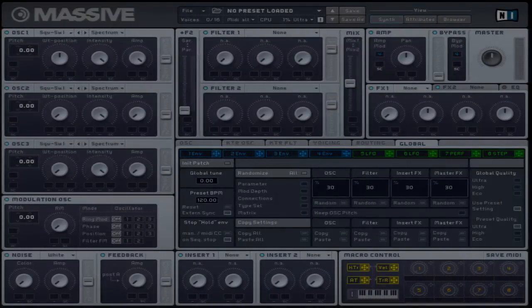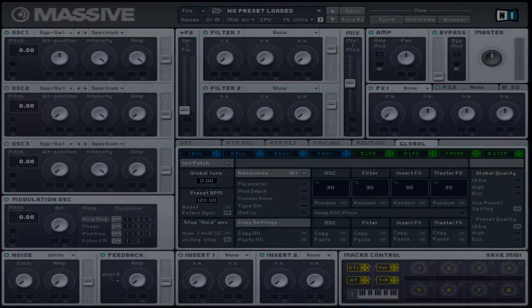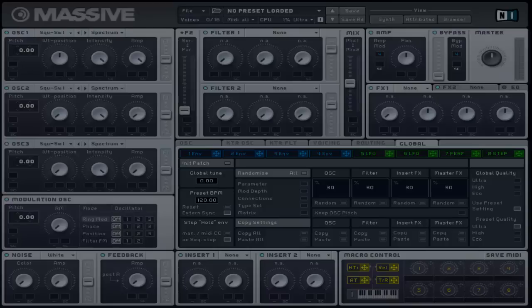This controls the output volume of each oscillator and balances its overall sound. You can also route modulators like the LFO to create tremolo effects or even create a side-chaining like effect.